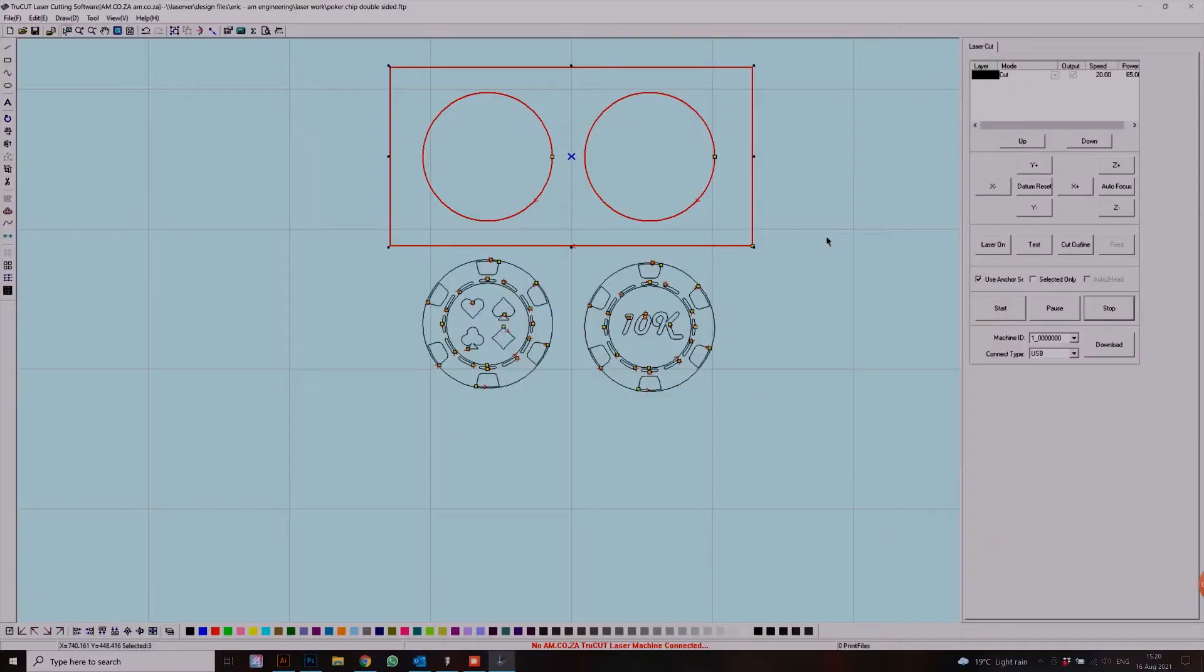This will be cut out. In here we will have our actual poker chip that we're going to slide in and turn around so we can do both sides. This will prevent the disc from moving and always keep its origin, which is great because then we know it's engraving in the same place.